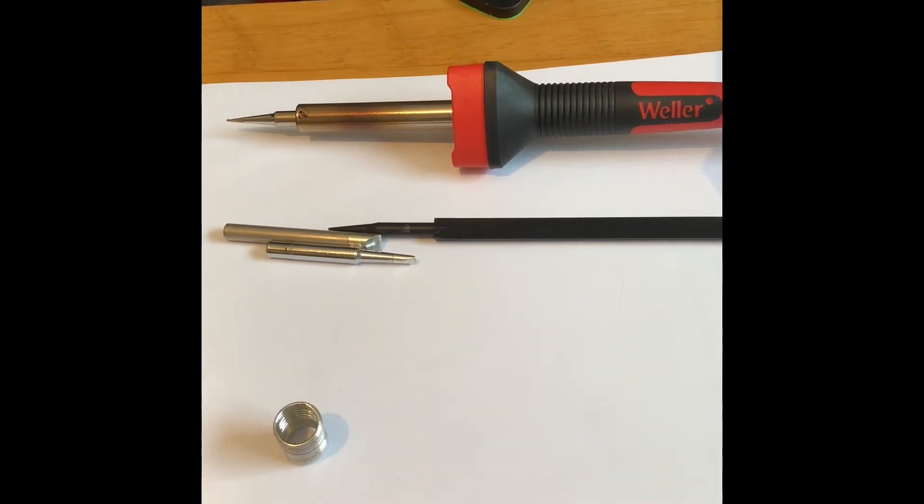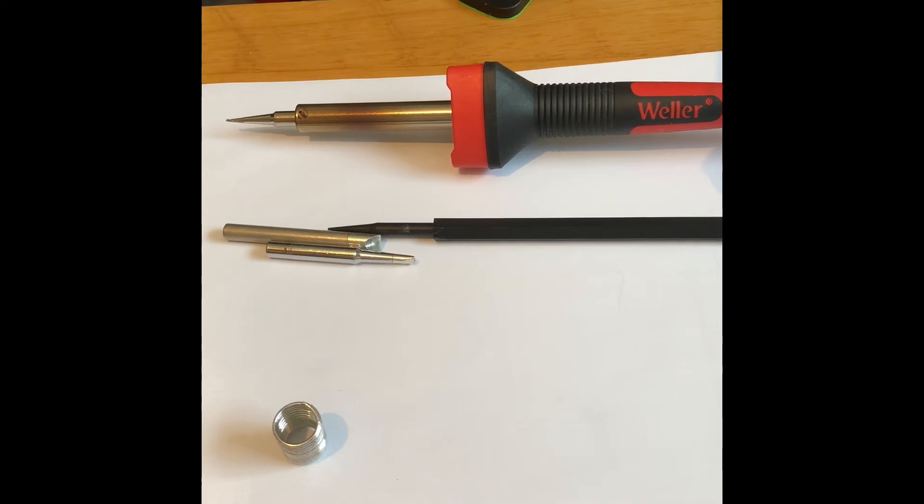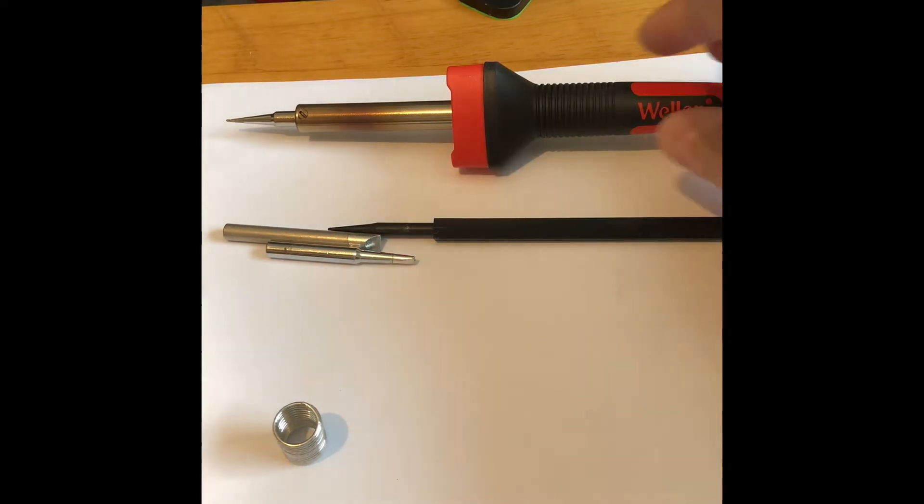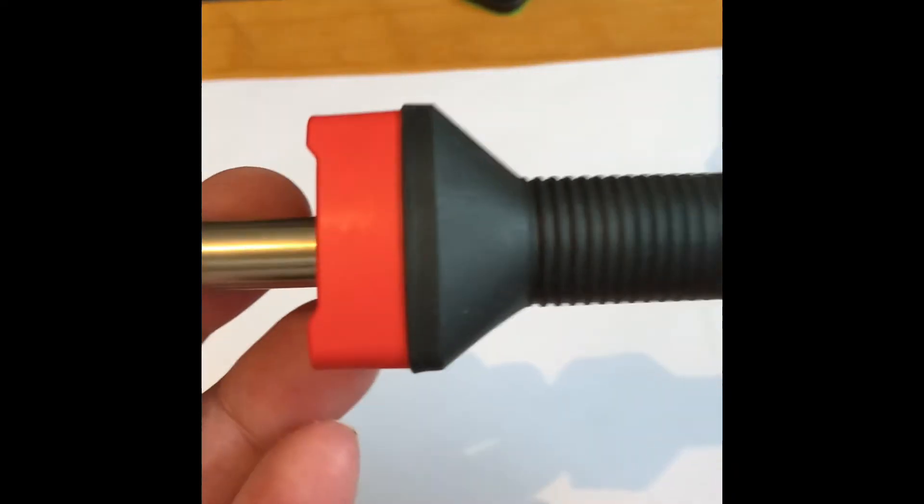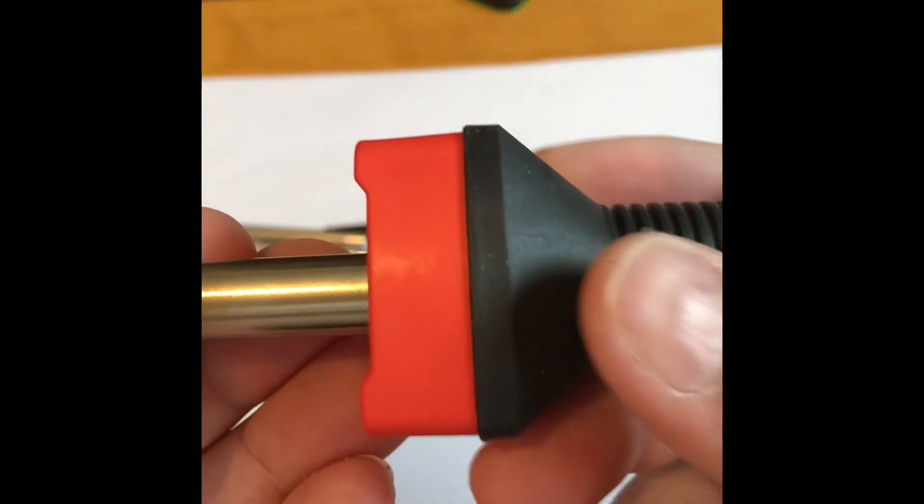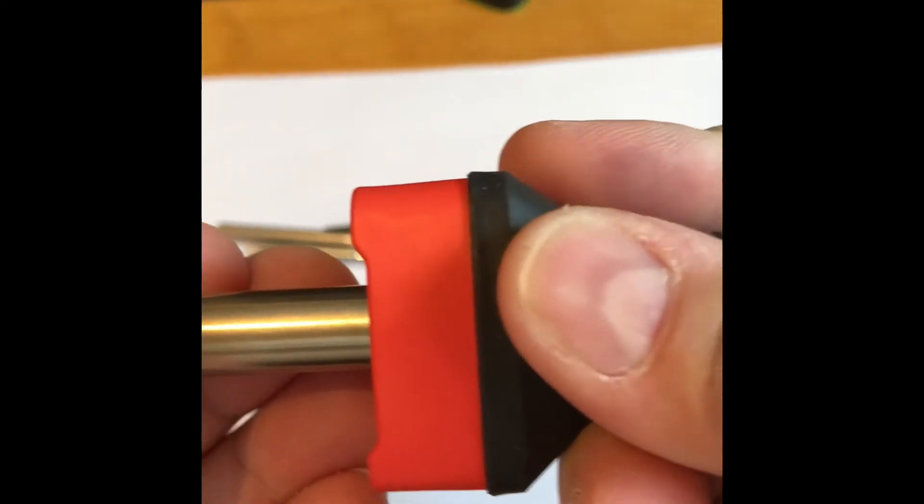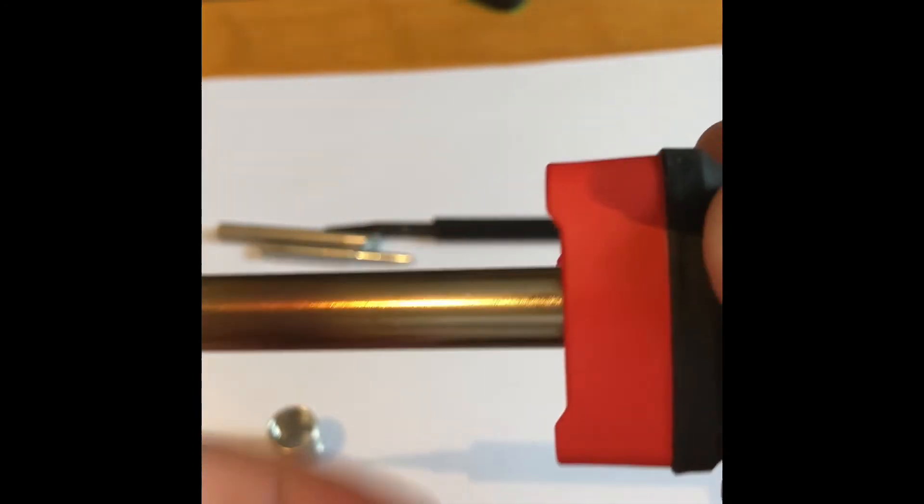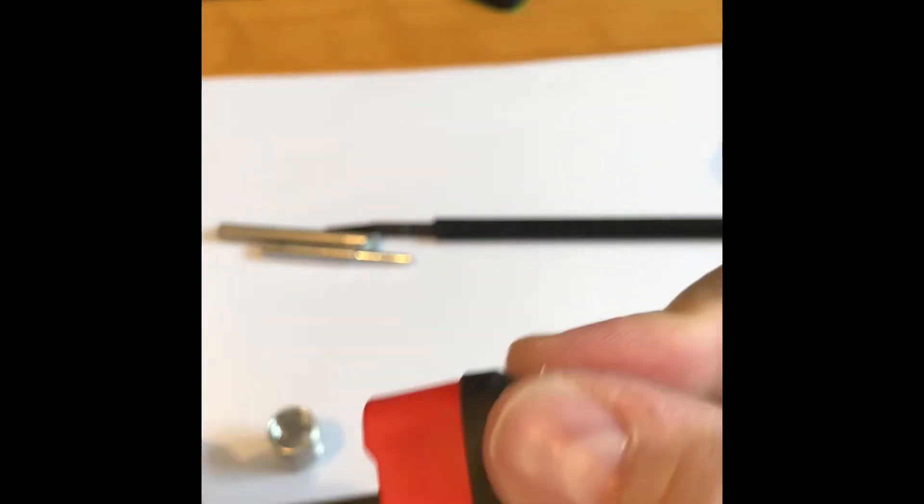One of the things I liked about this Weller - there's two things that I really liked. The first being that it has this wide cushion grip on it, as you can see right here. Extra wide - your fingers aren't going to slip off, you're not going to burn yourself on this thing.